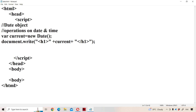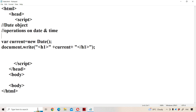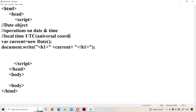Let us analyze the output. So the output shows Friday, May 12, 2023, 19 hours, 2 minutes, 53 seconds, GMT. Here we have two types of time available. The first one is local time, which means our system time. The second one is Universal Coordinated Time. UTC stands for Universal Coordinated Time, which can also be called GMT.